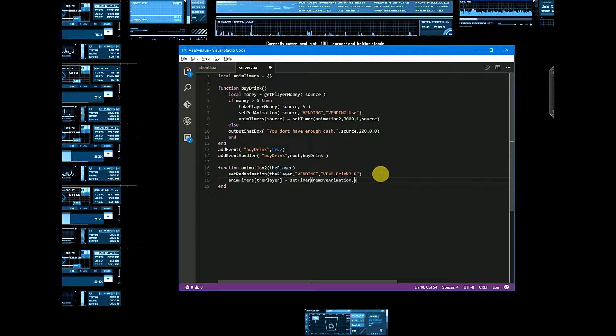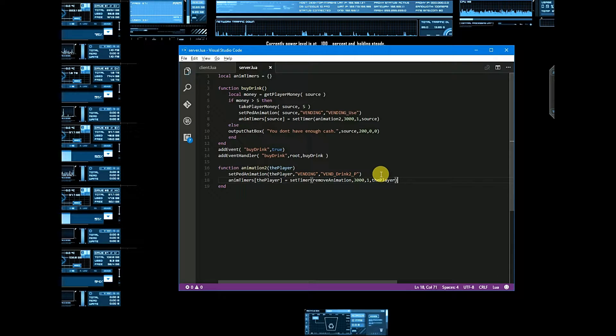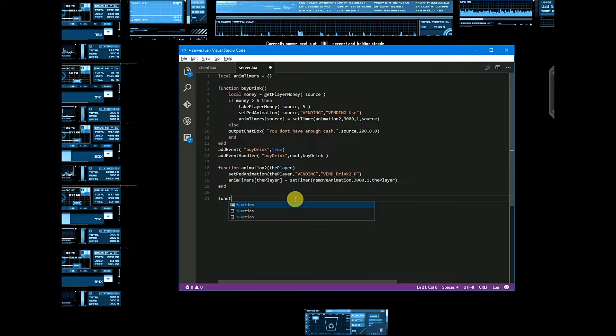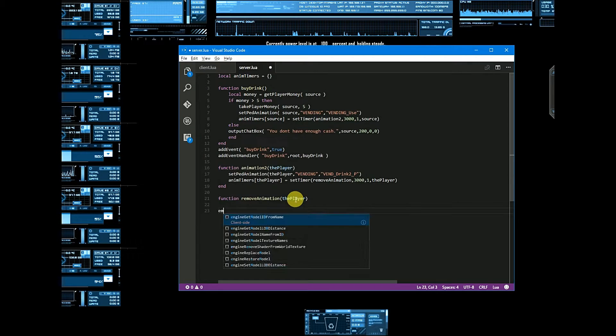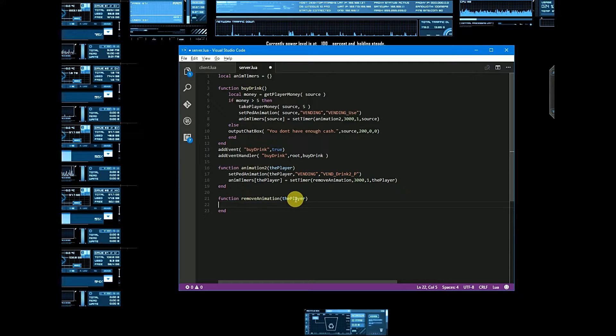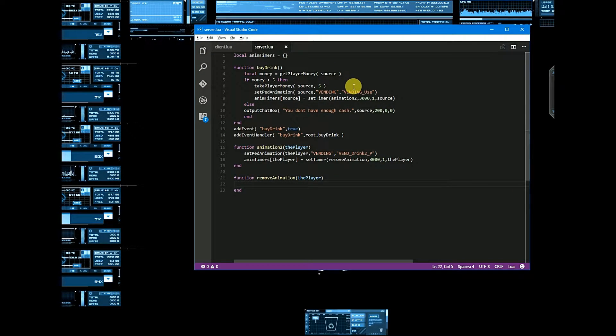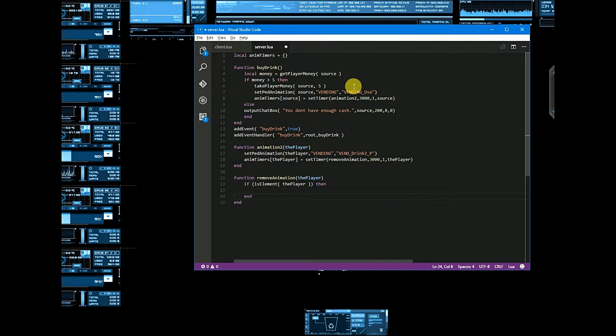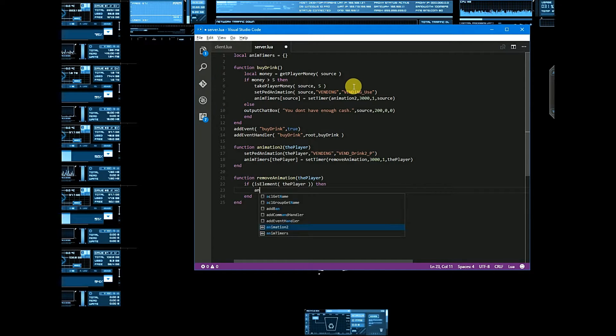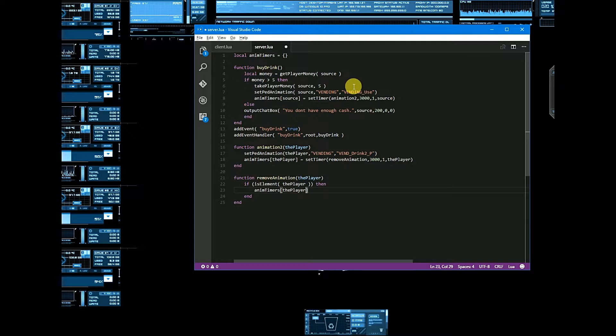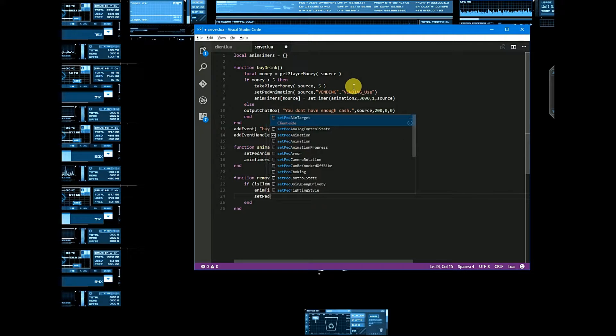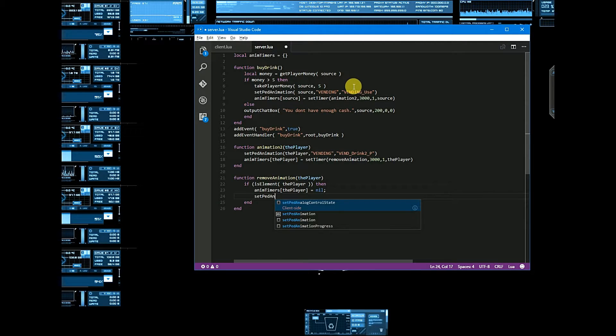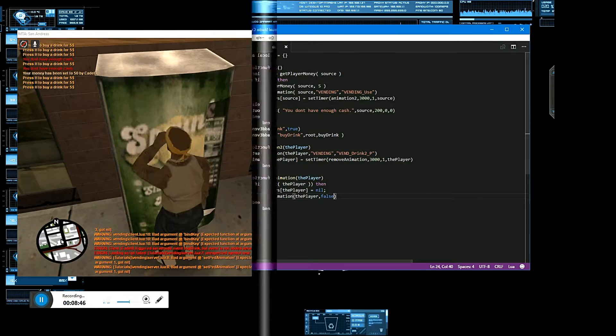Within 3 seconds, one, and third player. So let's create this remove animation method. And here we are adding player. Here we will create if is element player, then animation timers for the player is equal to nil, and set ped animation ped player false. Let's try it again.